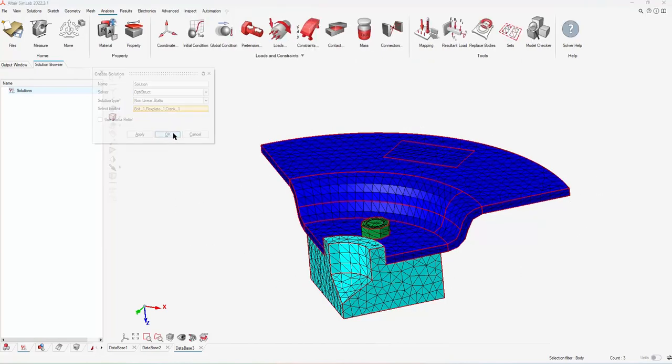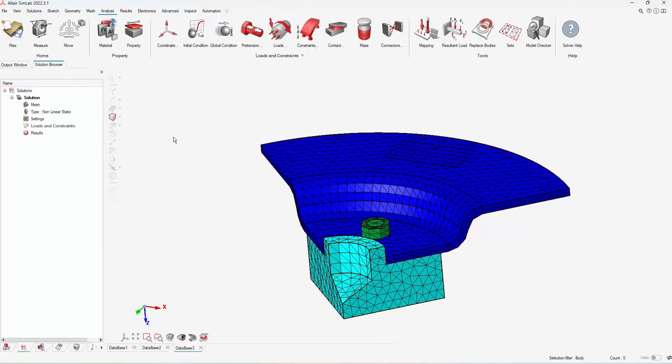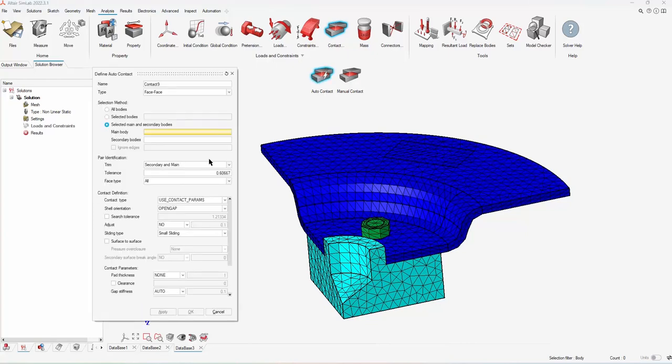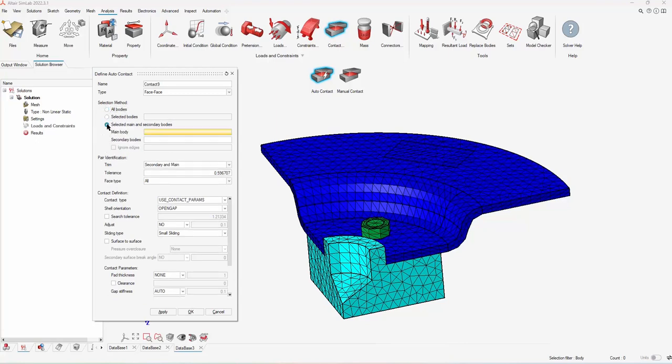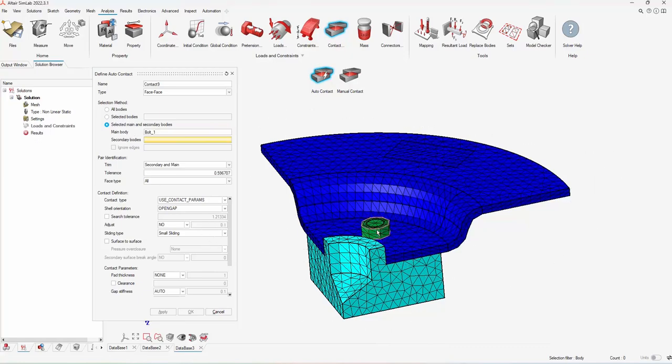Now I do want to create contacts between the different parts of my assembly. SimLab makes this really easy. It gives you the option to make automatic contacts. If you click all bodies, it would go through to scan it and create these contacts for you. For this purpose, I am going to show you how to do it manually so you can see the steps.